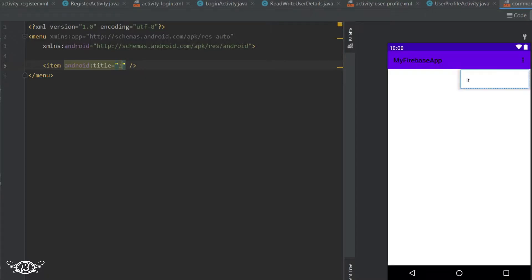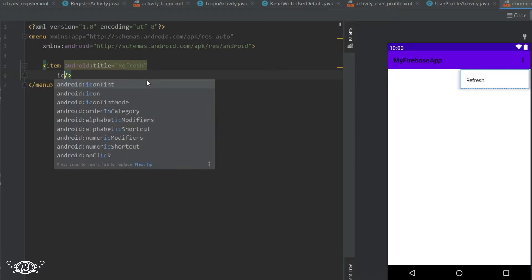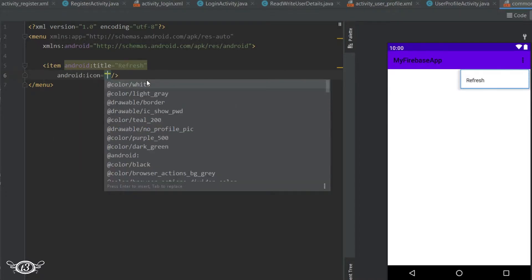First we will define menu items so we will have to give it a title which will be displayed and then we have to use our icon in case if you want.